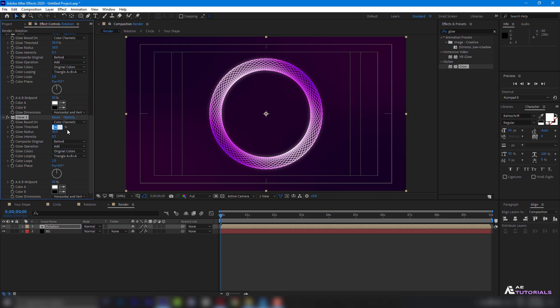Then change to threshold 60, Radius 160, and intensity 1.